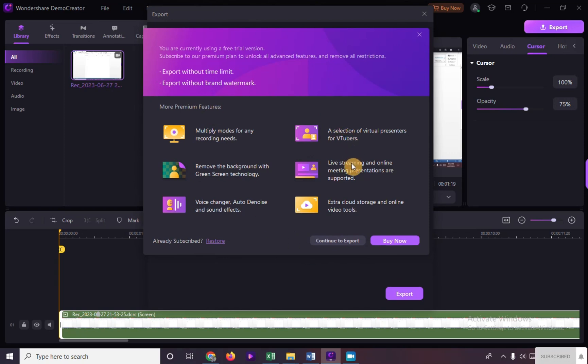Right now, we are in the trial version of Wondershare Demo Creator. Make sure to subscribe to paid plans to enjoy the rest of the features of this software.